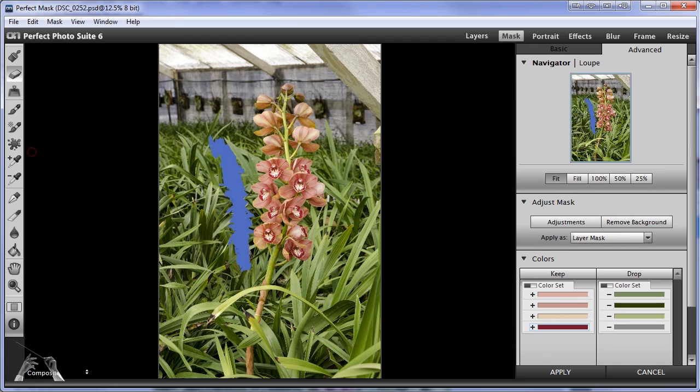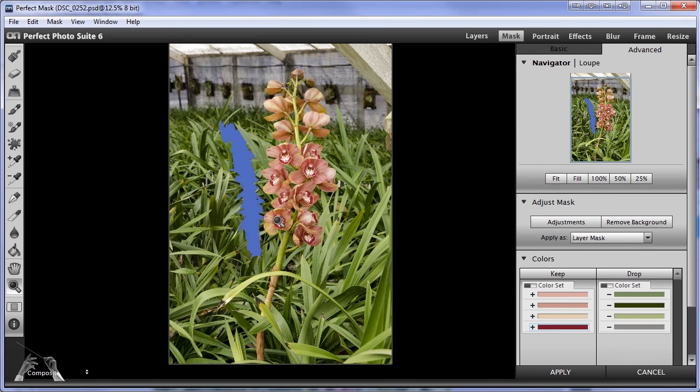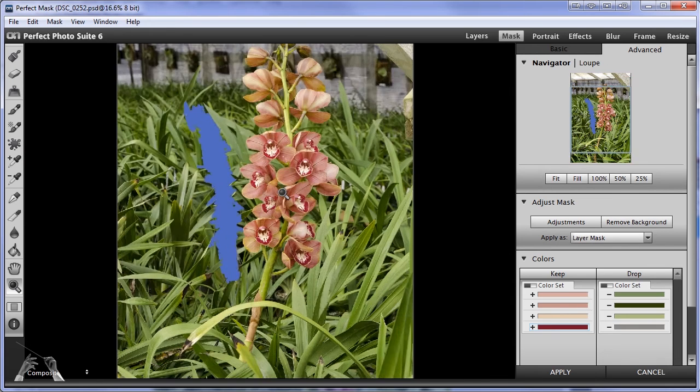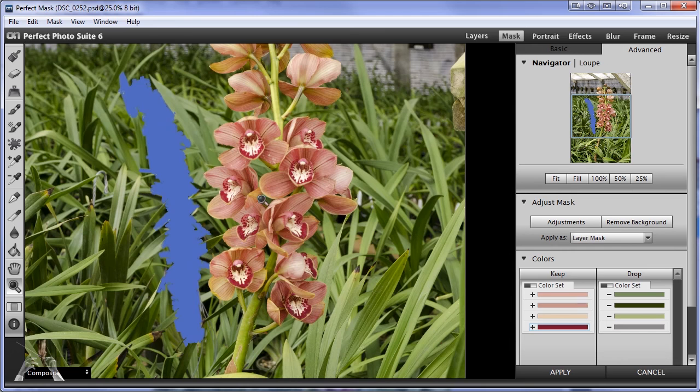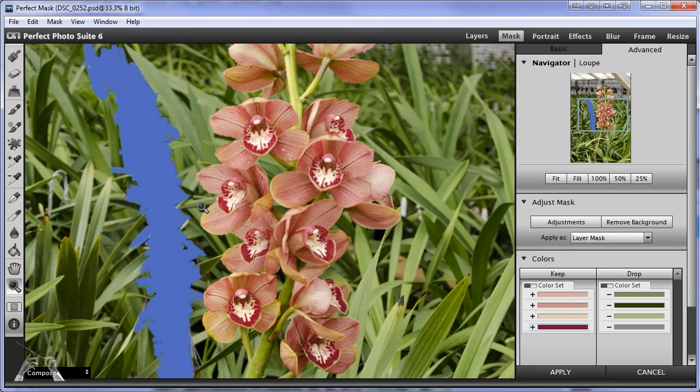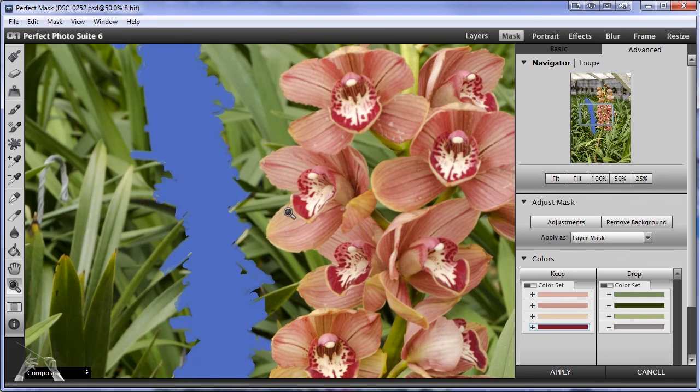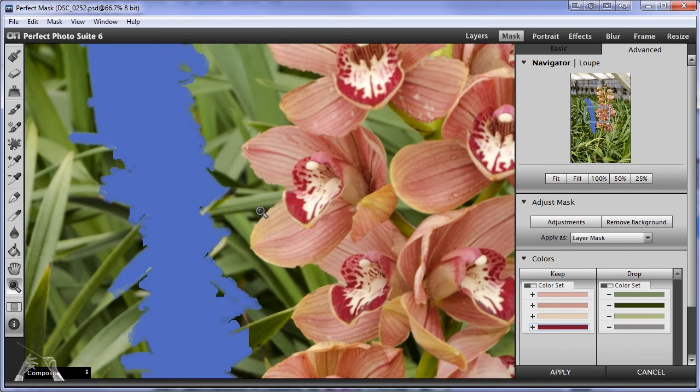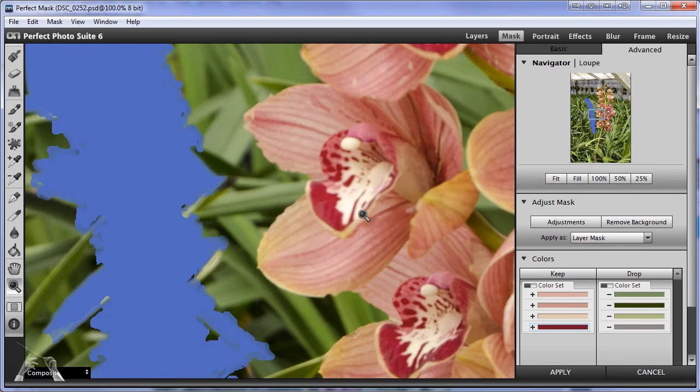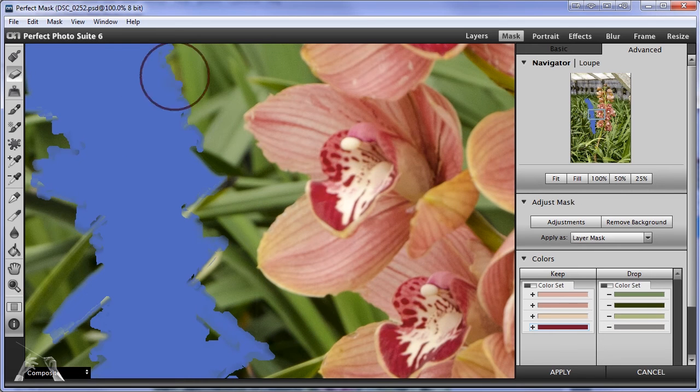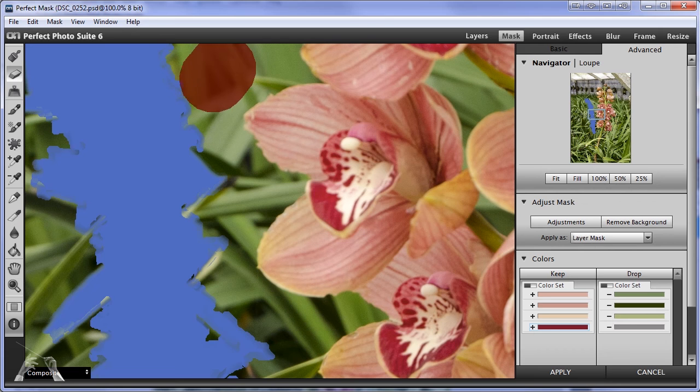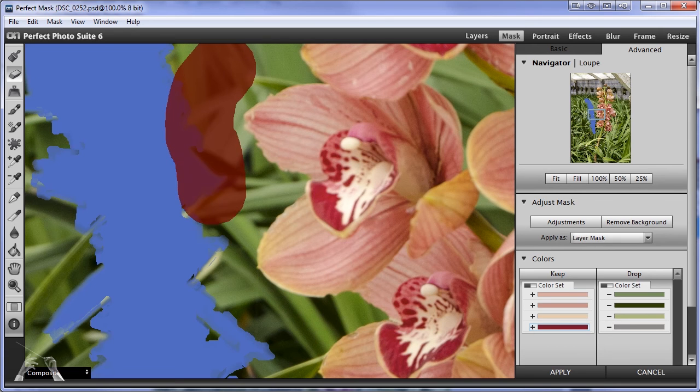Now the next thing I'm going to do so that we can see what's going on better is zoom in to a hundred percent so that we can brush maybe a little closer and see clearly what's happening with the mask. So I'm going to try that again now going closer to the flower and see if we can improve upon this mask that way.